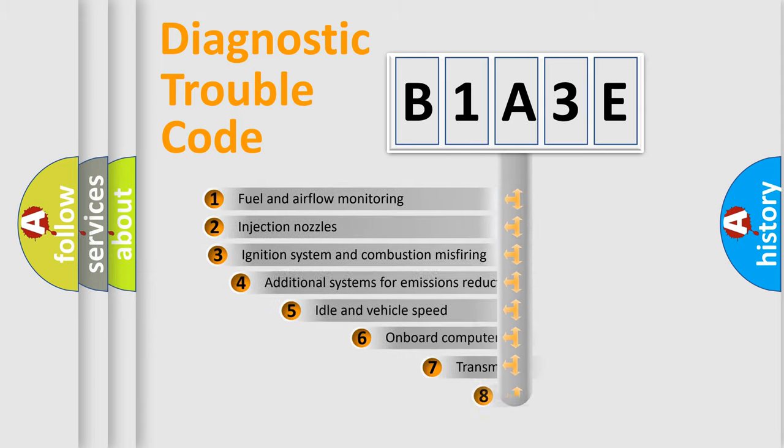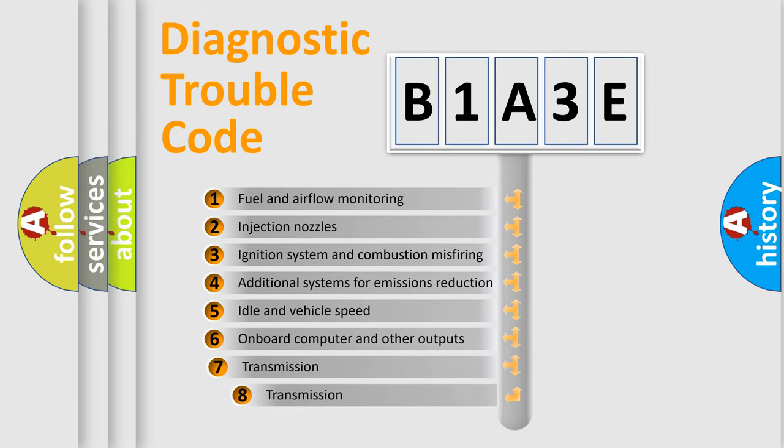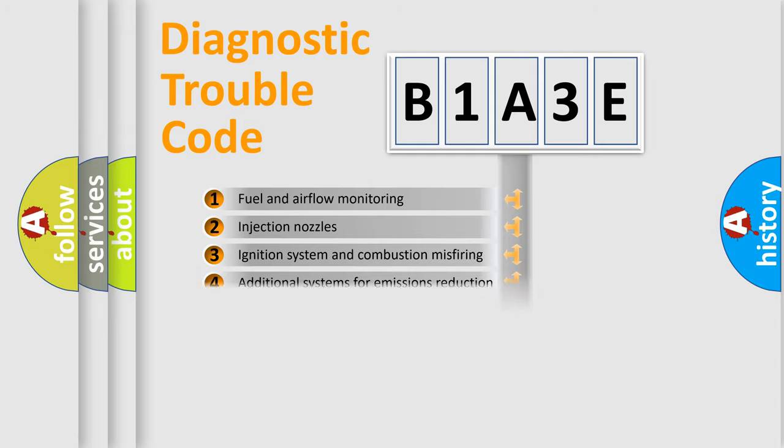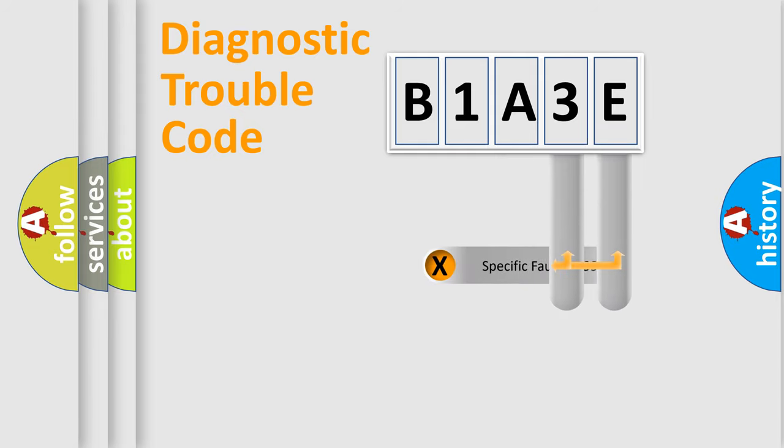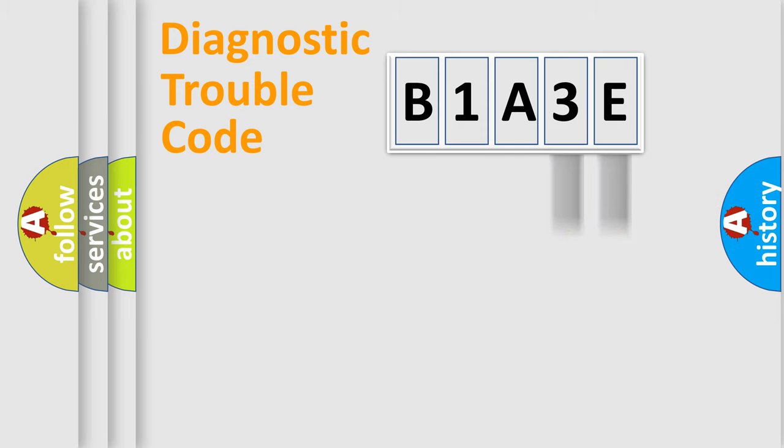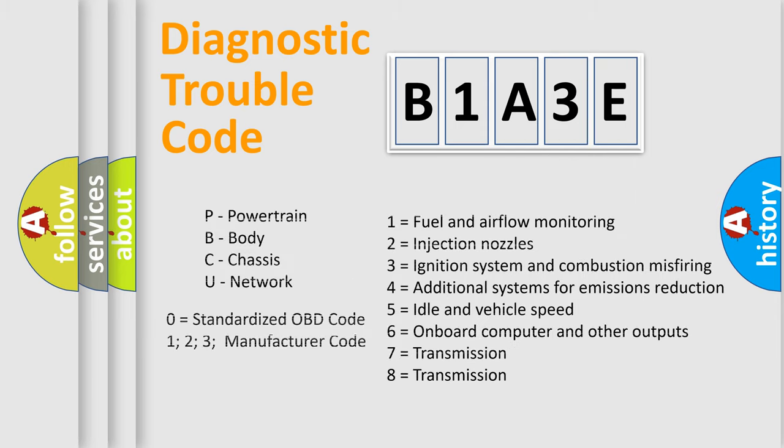The third character specifies a subset of errors. The distribution shown is valid only for the standardized DTC code. Only the last two characters define the specific fault of the group. Let's not forget that such a division is valid only if the other character code is expressed by the number zero.